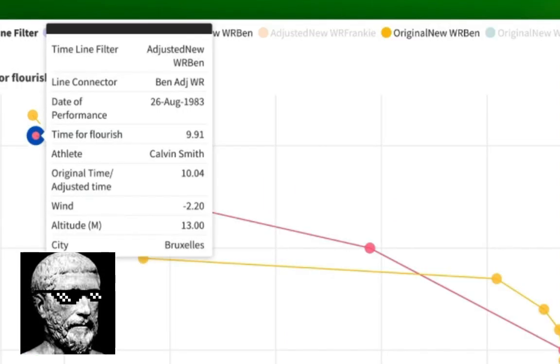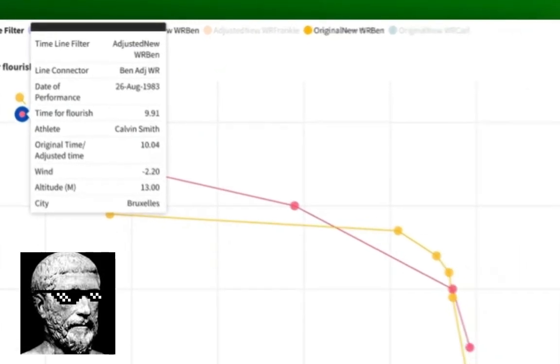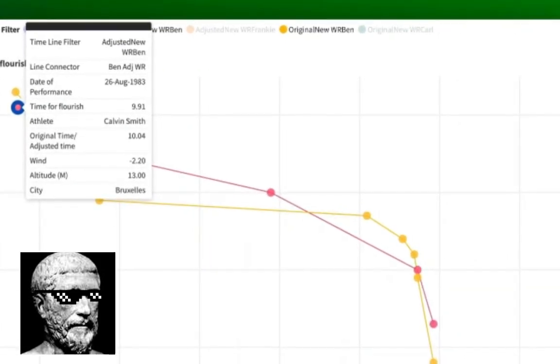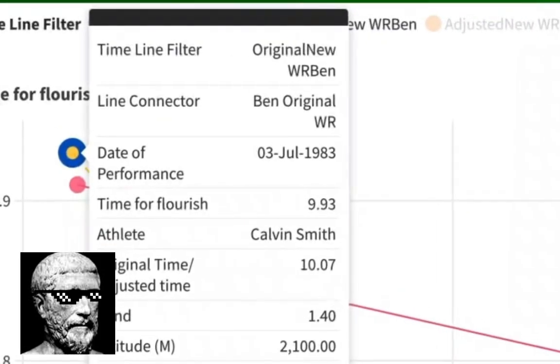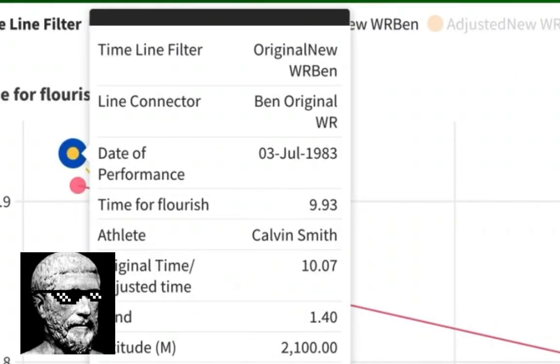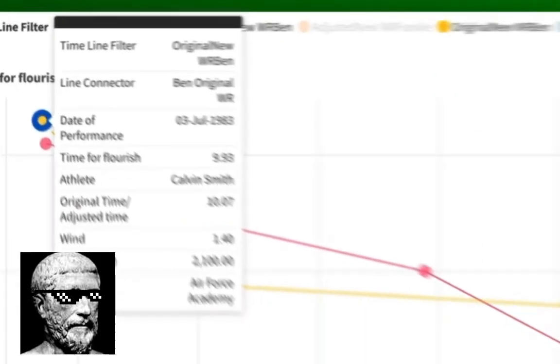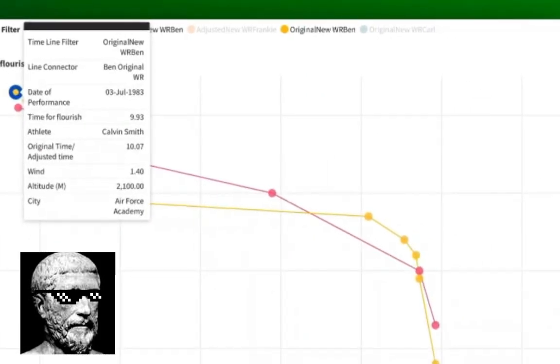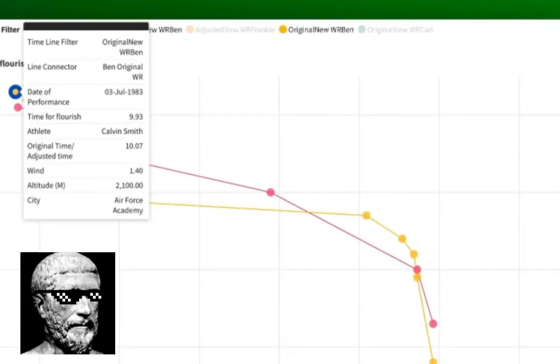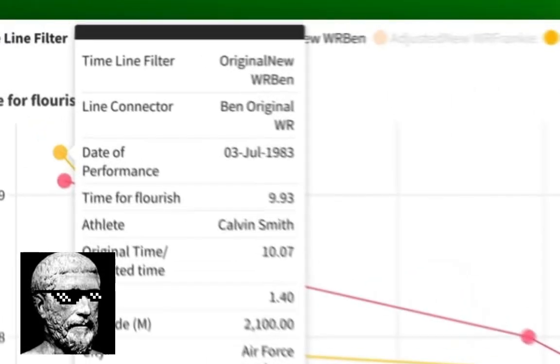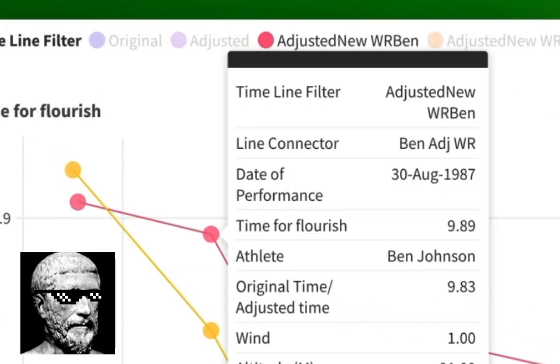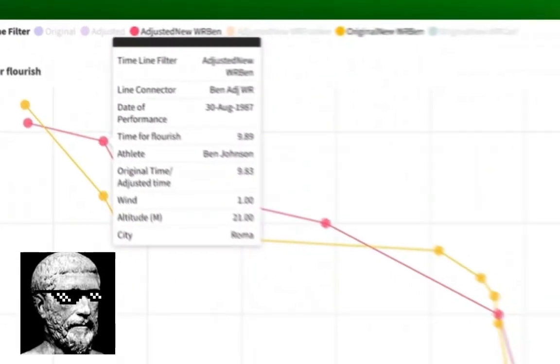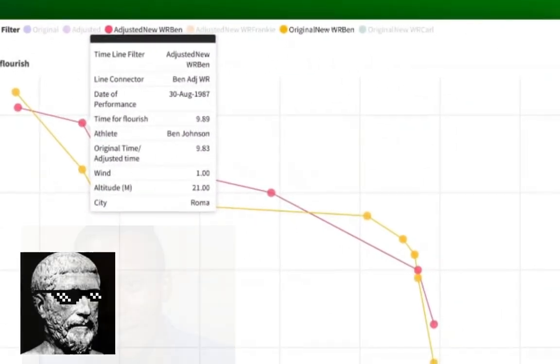Instead of 9.93, he runs 9.91. It was recorded as a 10.04 but he ran it into a gale. Look at that. 2.2 metres per second and he wasn't at altitude. His original was adjusted to a 10.07. So his 9.93 was supported by a 1.4 metre per second wind behind him and tremendous altitude. So Calvin Smith, though, you're a dual world record holder on two timelines. You're a world record holder.